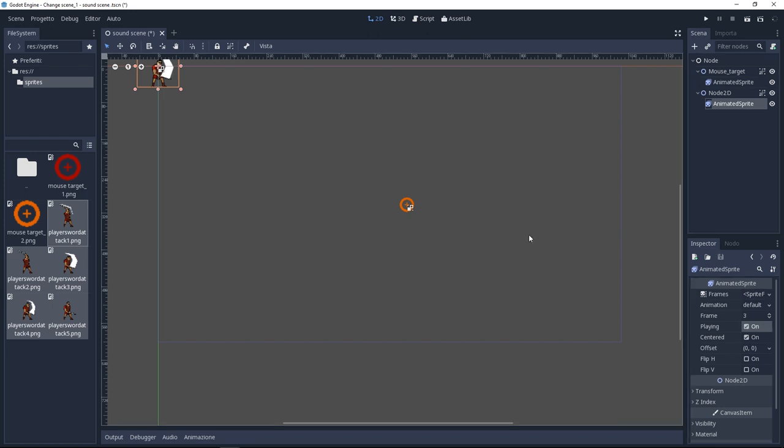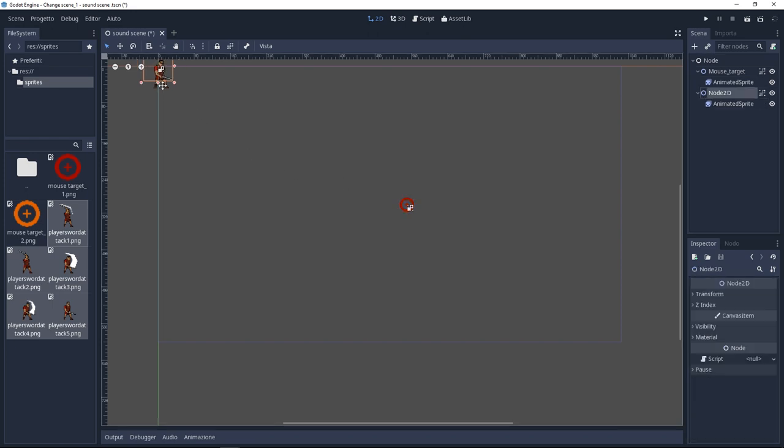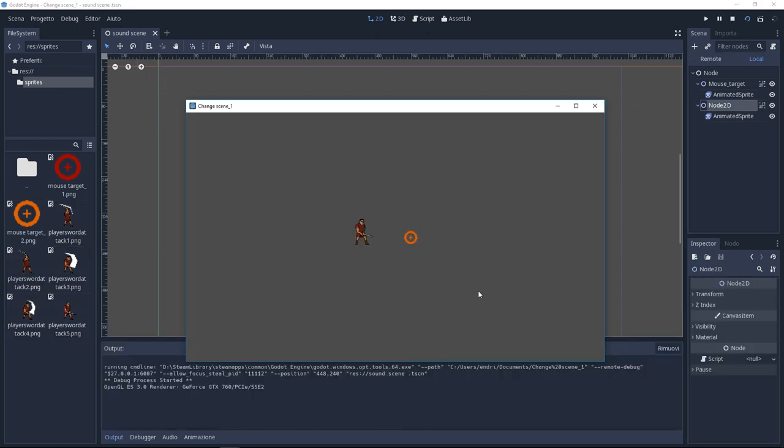Always in the inspector check the playing. It is going to make your animation play. This is all. You're done.